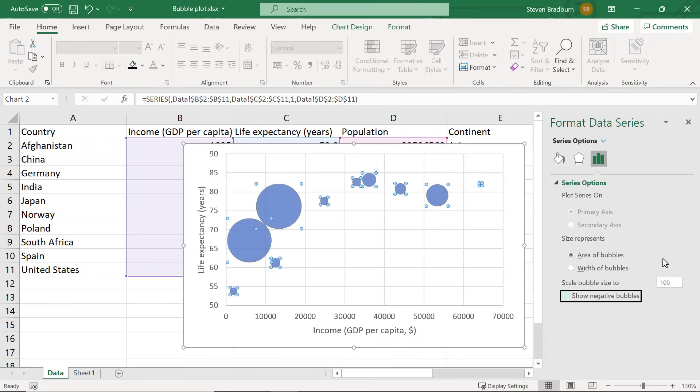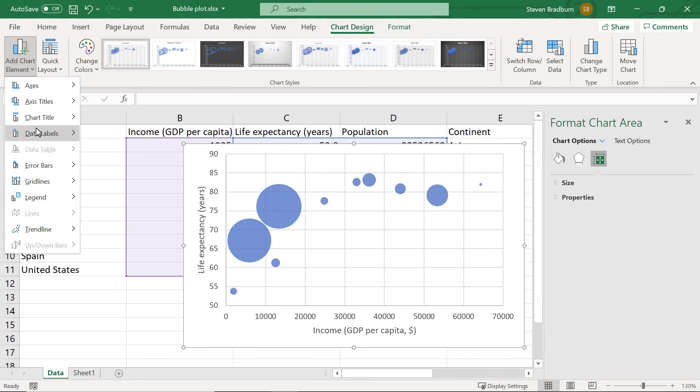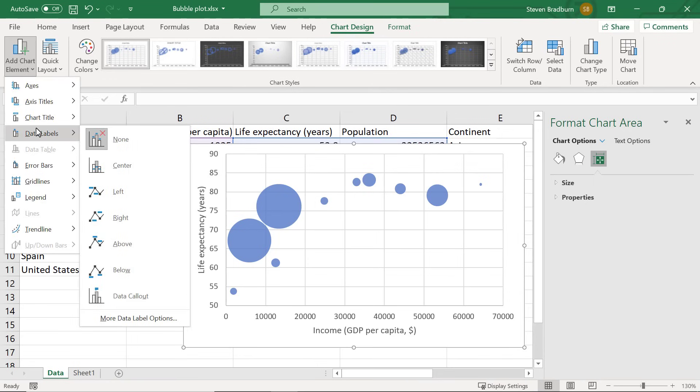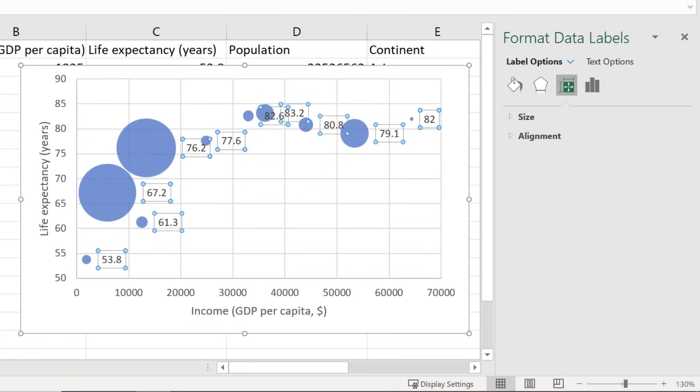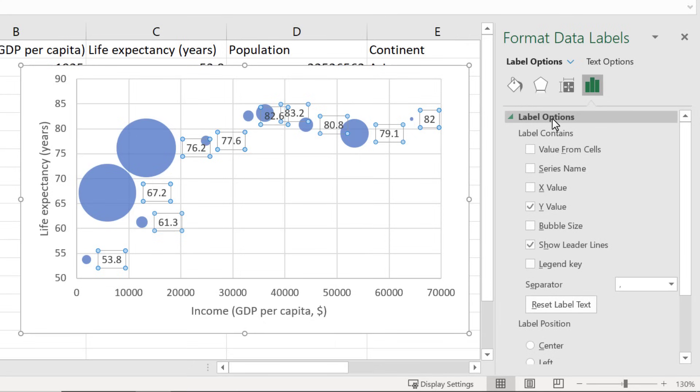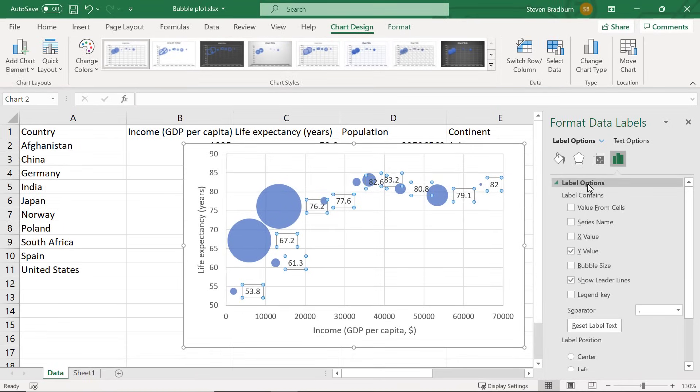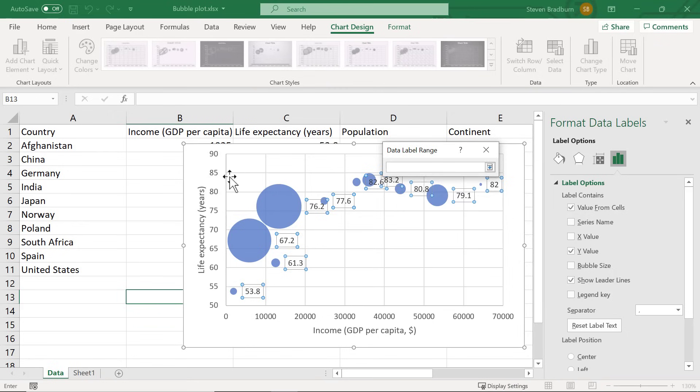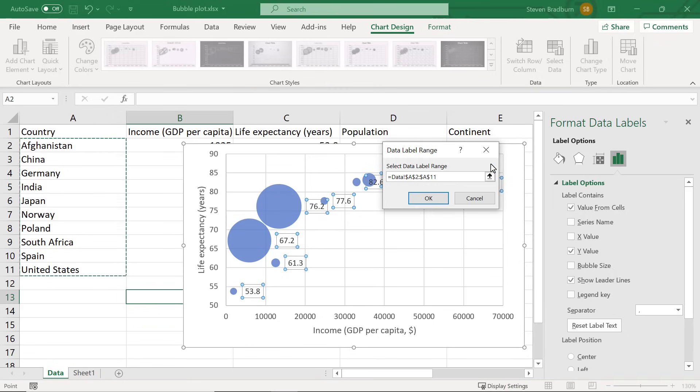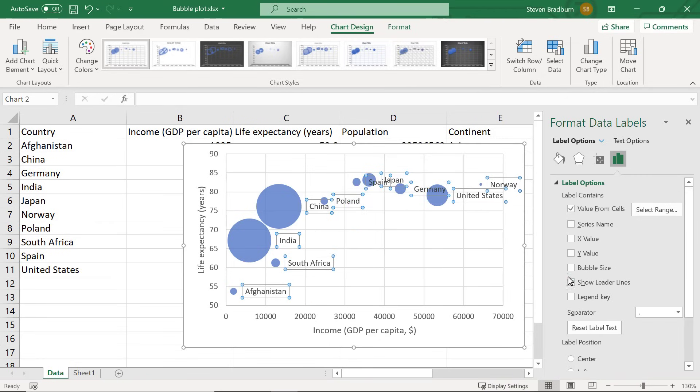Next let me show you how to add data labels to the bubbles. To do this select the graph and then go to chart design, add chart element, data labels and then select the more data label options. In the sidebar to the right select the label options button and then expand the label options. At the minute the data labels added to the graph represents the y-axis values, the life expectancy in my case. However I want the labels to represent the country names which are listed in my spreadsheet. So to change the label to a value from a cell I will select this first option. Then I will click the up arrow and highlight the country names. With those selected I will click the down arrow and then OK. With the country names now added I will untick the y value and show leader lines option.